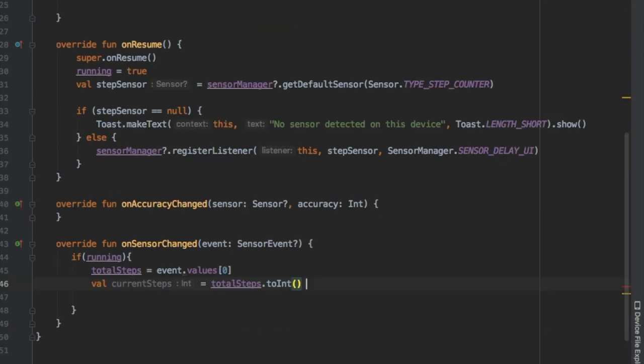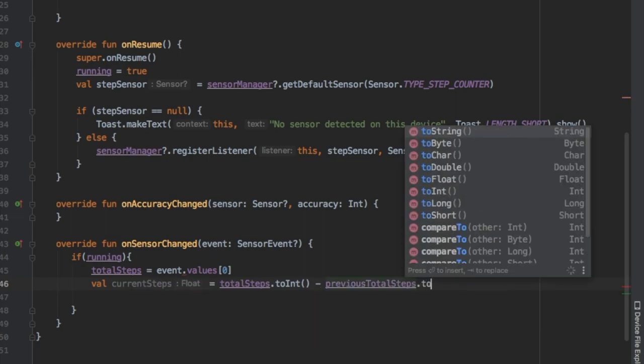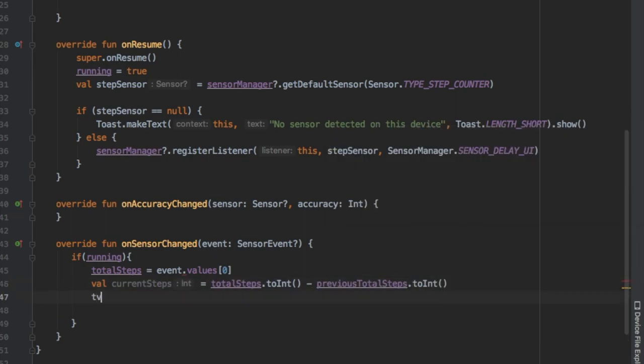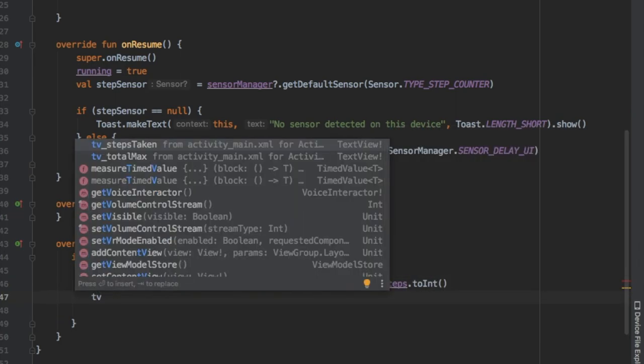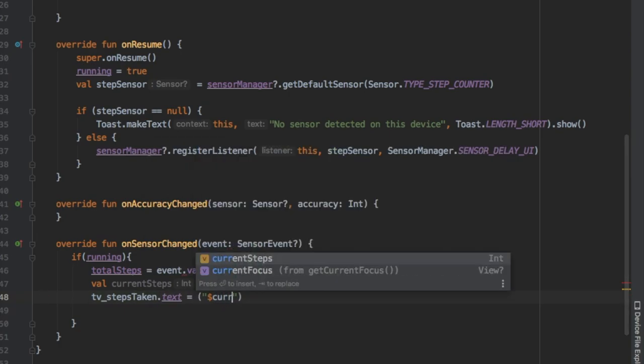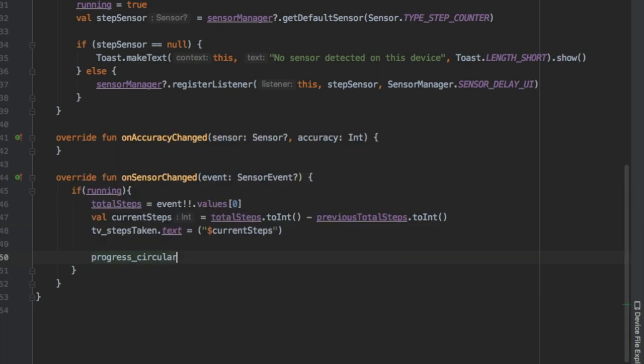That's what the Android development site told us to do. Now we're gonna add a value for our currentSteps and that's gonna equal to our totalSteps.toInt just to keep it simple, or else you'll get this float number. I just like having it as a whole number. We're gonna minus previousTotalSteps and also add that toInt.